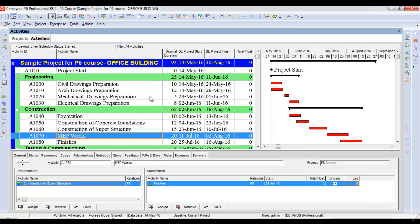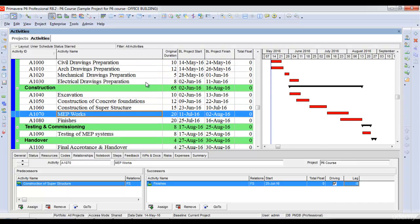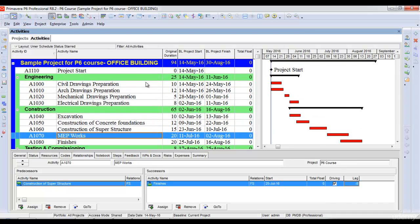You can see that introducing lags reduced my project duration from 124 days to 94 days. Now you know how to create logic relationships between activities. In our next lecture, we'll see how to look at the critical path of the project.